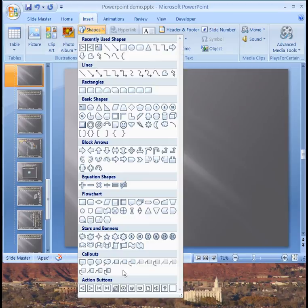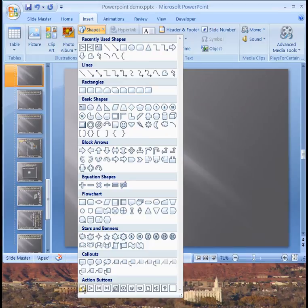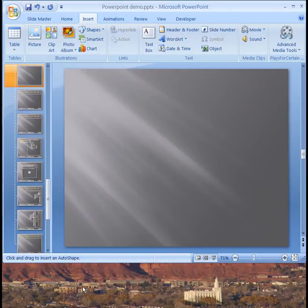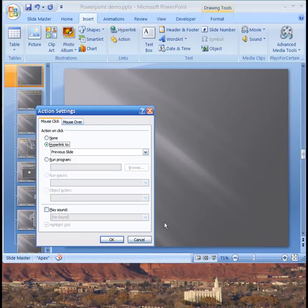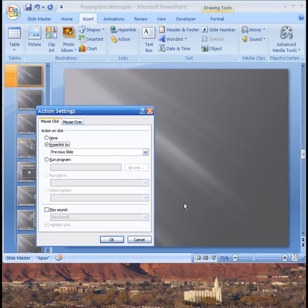I want to come down here to action buttons and I want to add a forward and a backward button. Here's the backward button. Let's put it down here in the left hand corner and now it automatically is linked to the previous slide so when anybody clicks on that now it'll go to the previous slide.